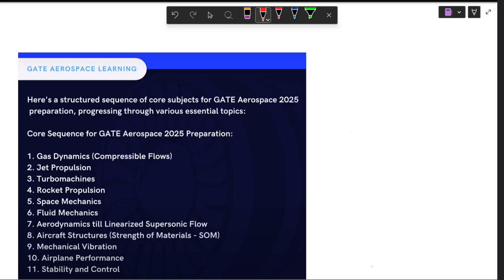Hello everyone. This will be the first lecture of Gas Dynamics. In this lecture I will be discussing the complete syllabus for Gas Dynamics for the GATE Aerospace exam — what are the important topics and syllabus which we will be following for this lecture series.